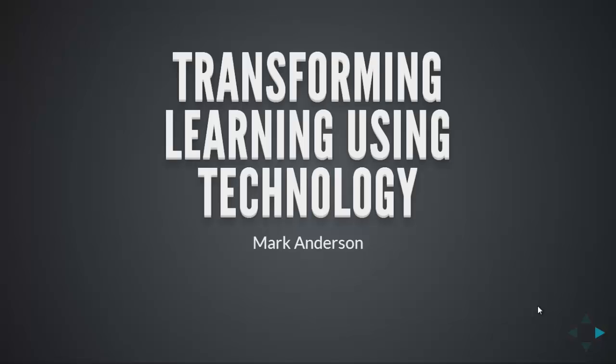Evening Teach Meet Dorset, my name is Mark Anderson. You can find me on Twitter as @ICTEvangelist, or you can find out more by looking at my blog, ICTEvangelist.com.